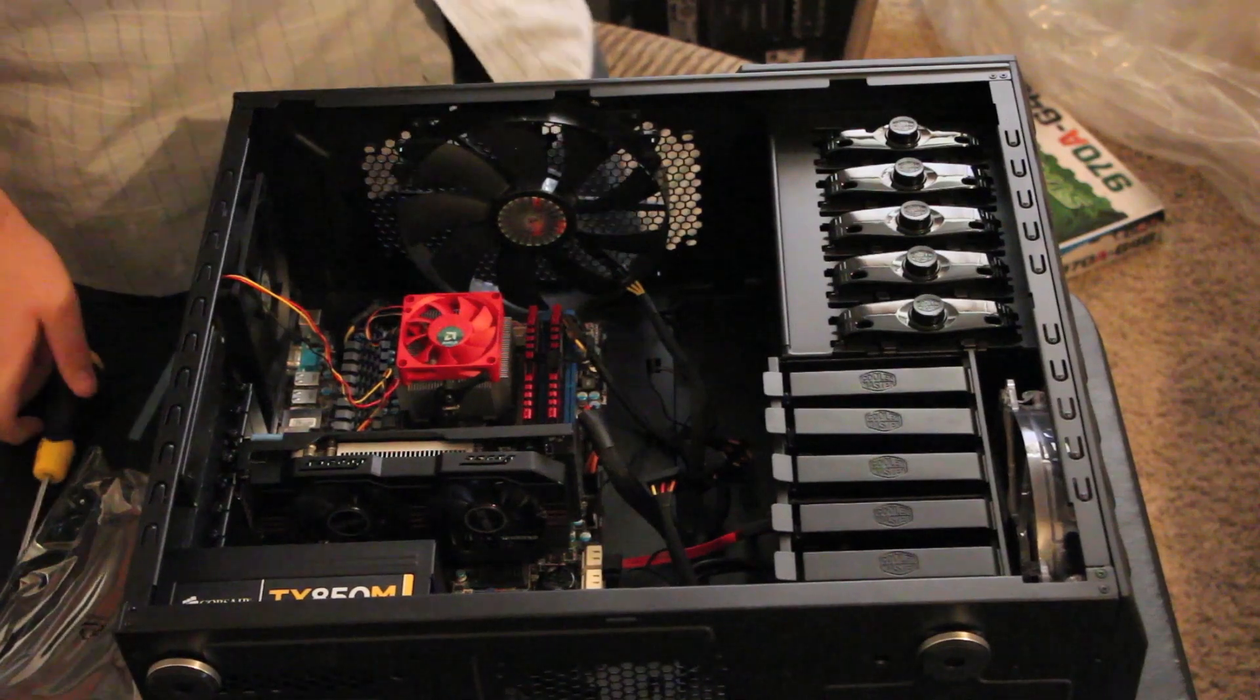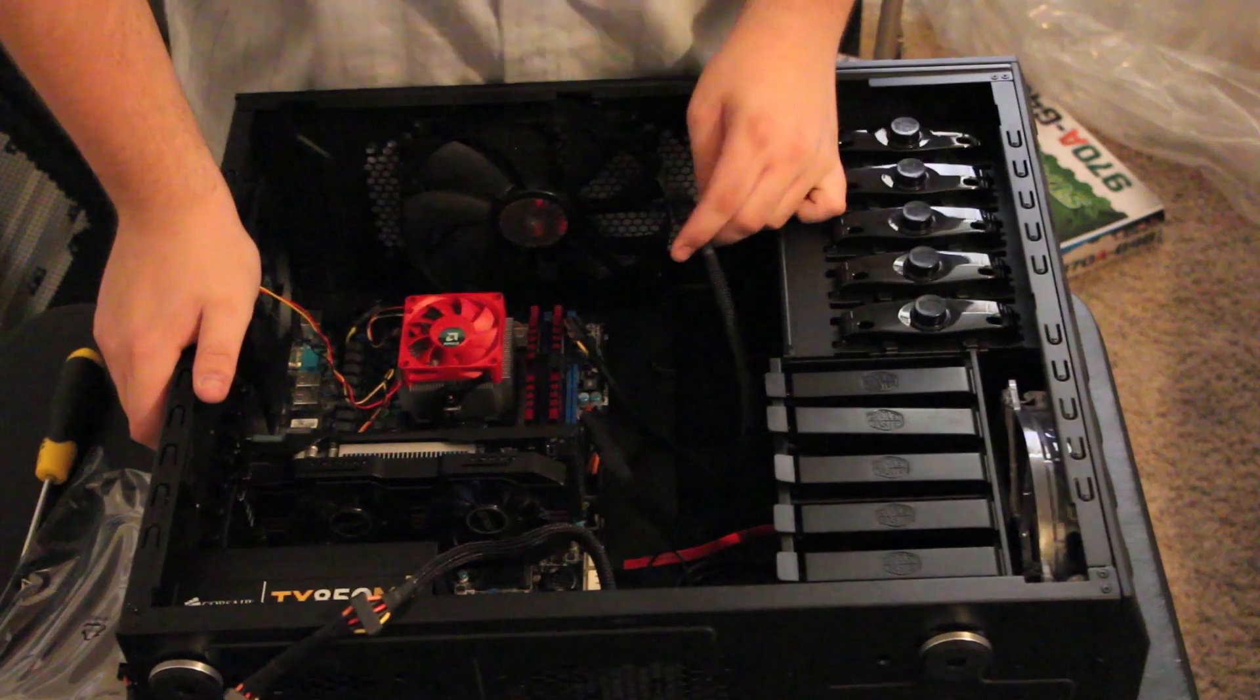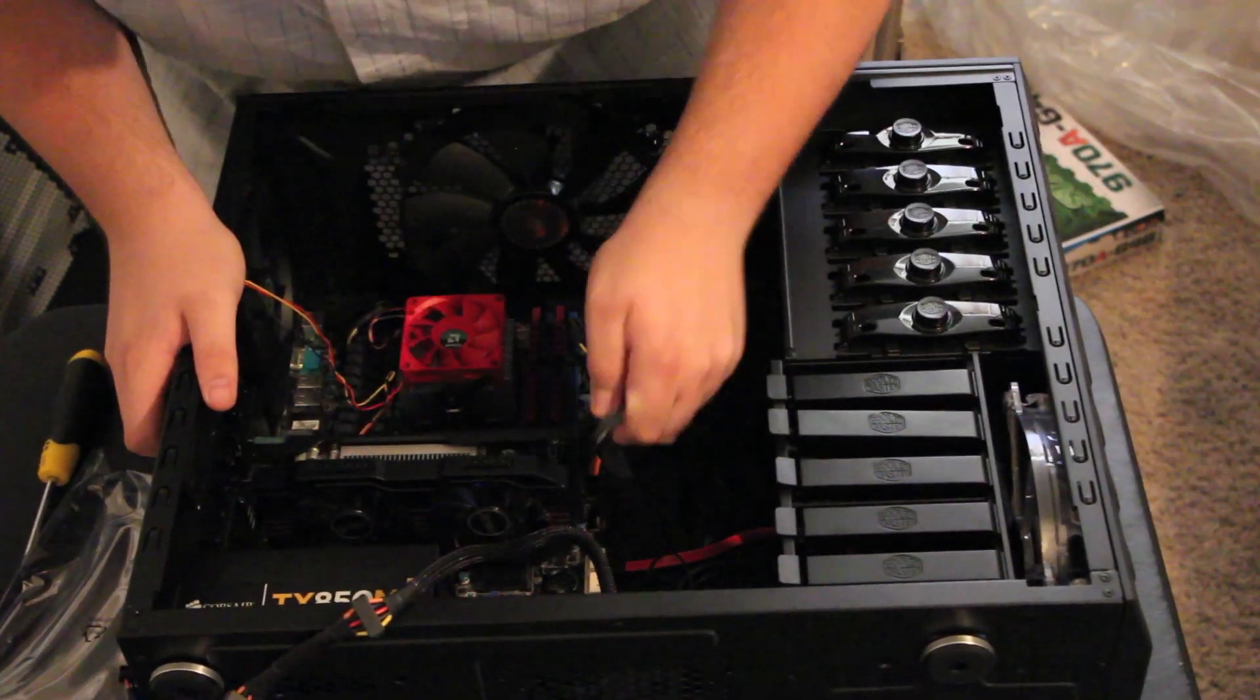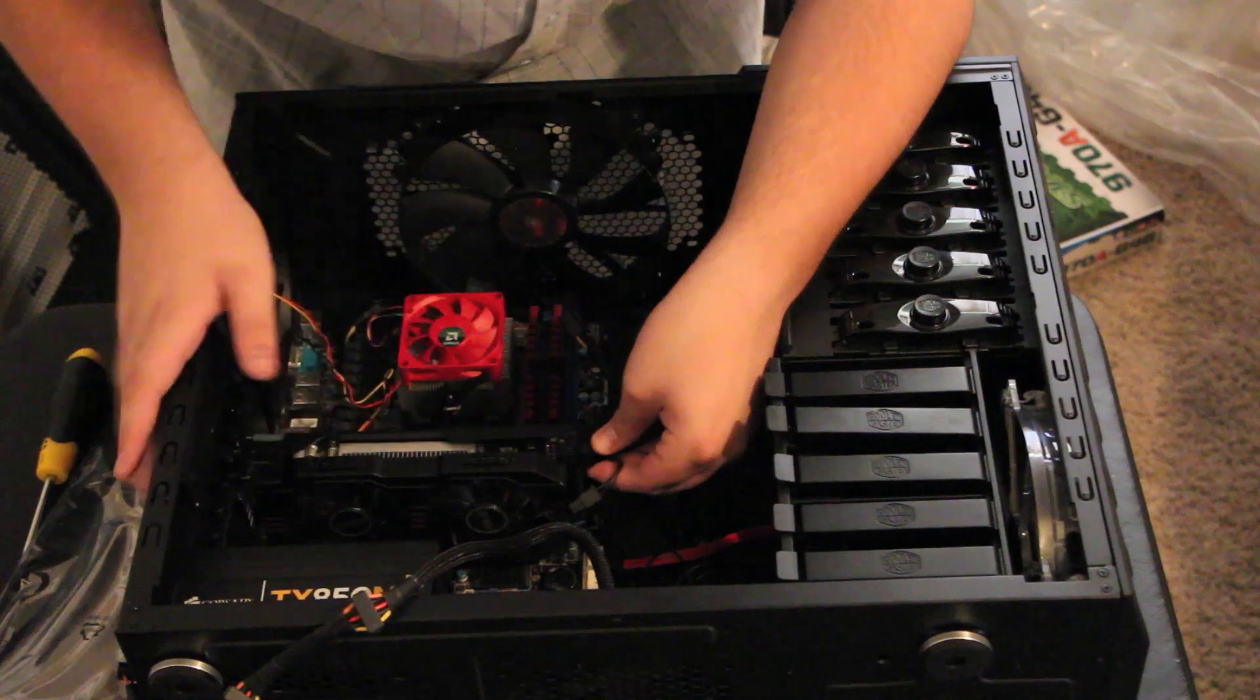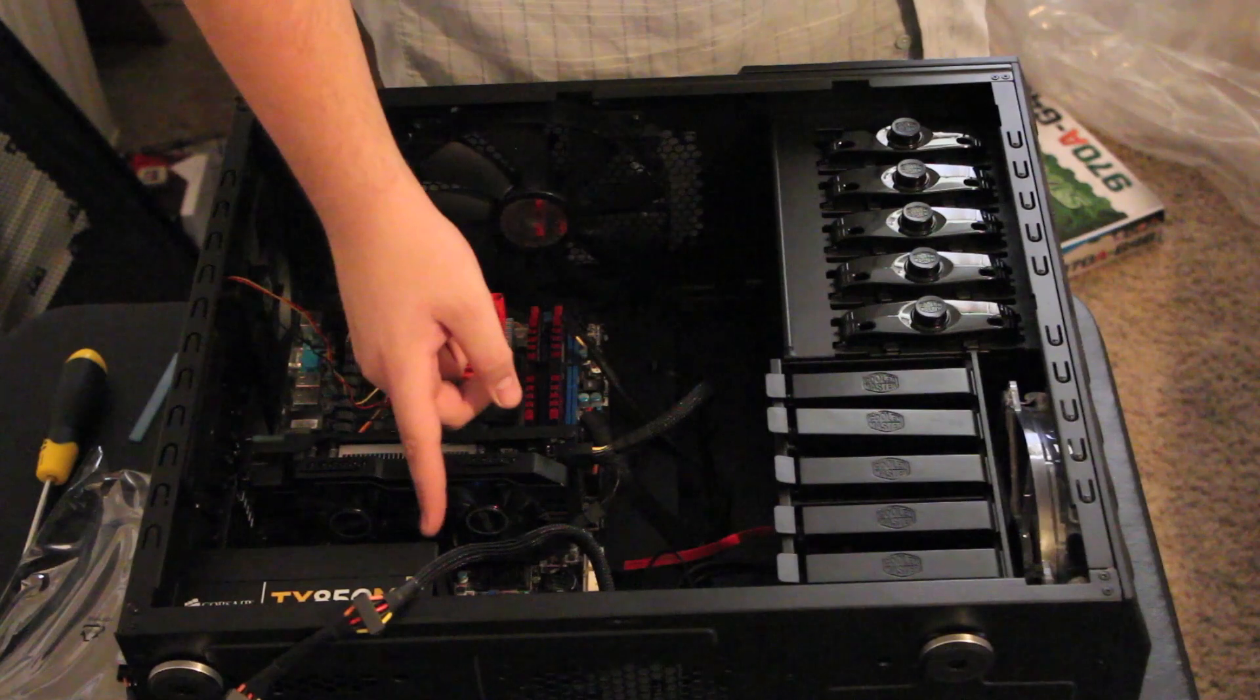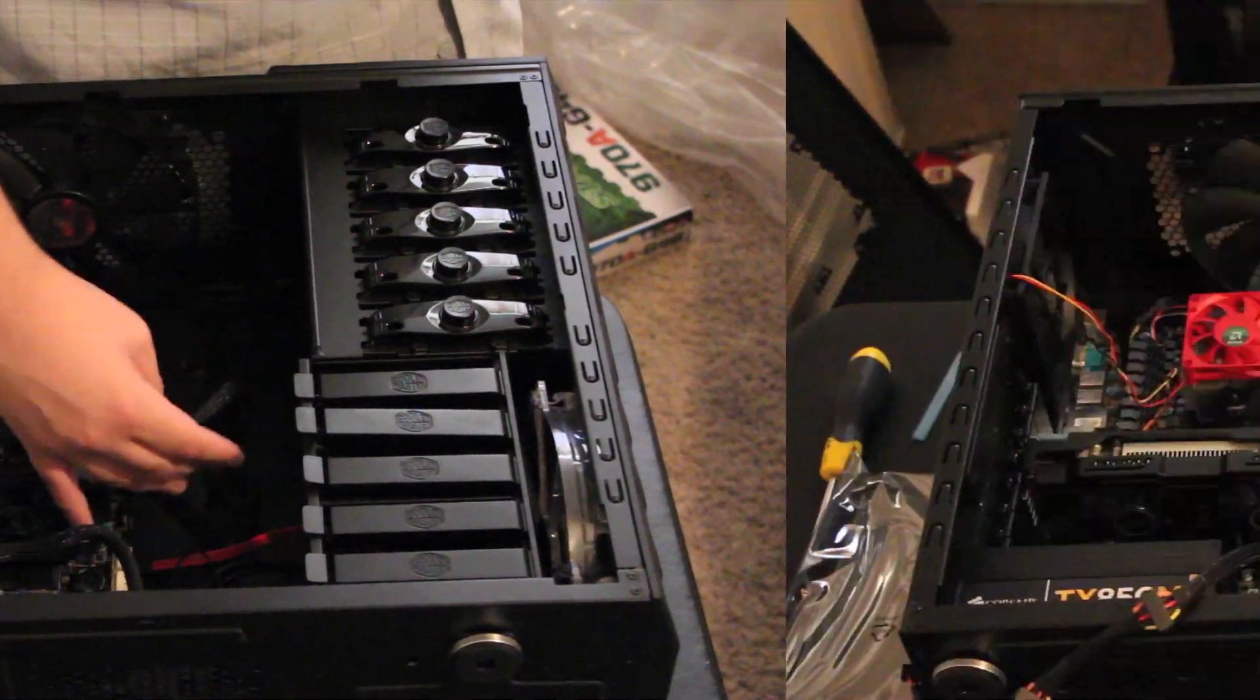Now the last step for the GPU is to plug in the power cables. This one only uses one six pin because it's a mid-range GPU. So take that six pin, turn it the right way and plug it in. If you have eight pins, use these two extra pins. If you have multiple eight pins and you have a PSU that can handle that, plug in the spare PCI cables into the modular PSU and then plug those in.